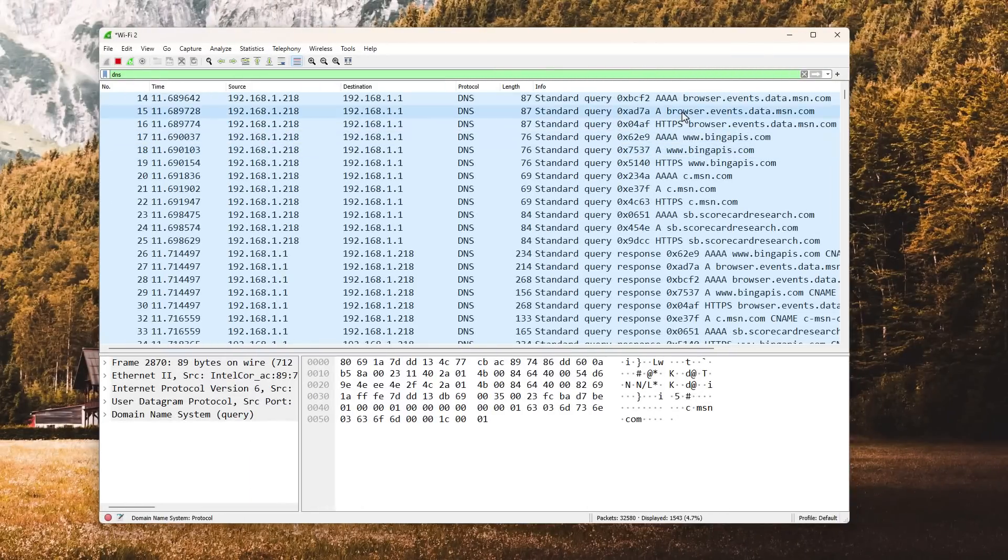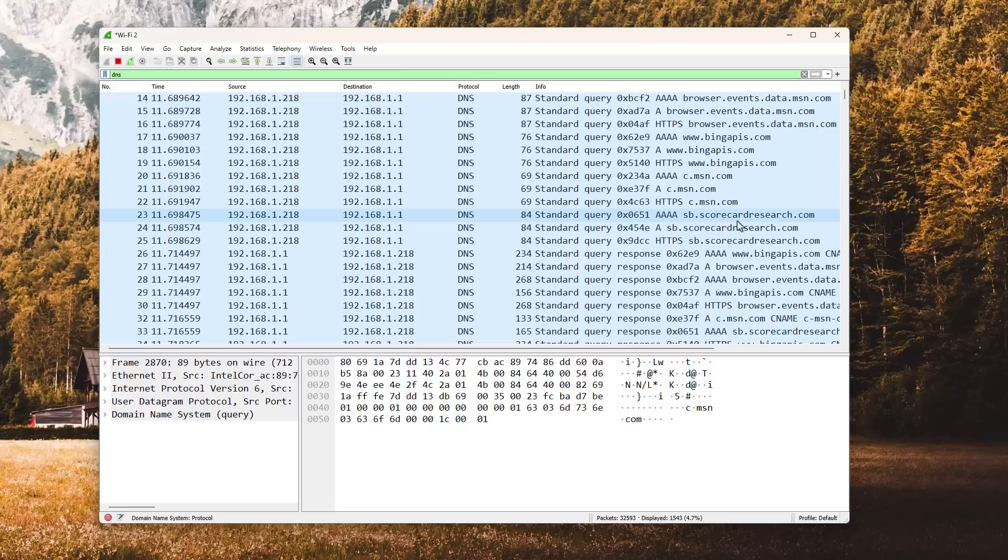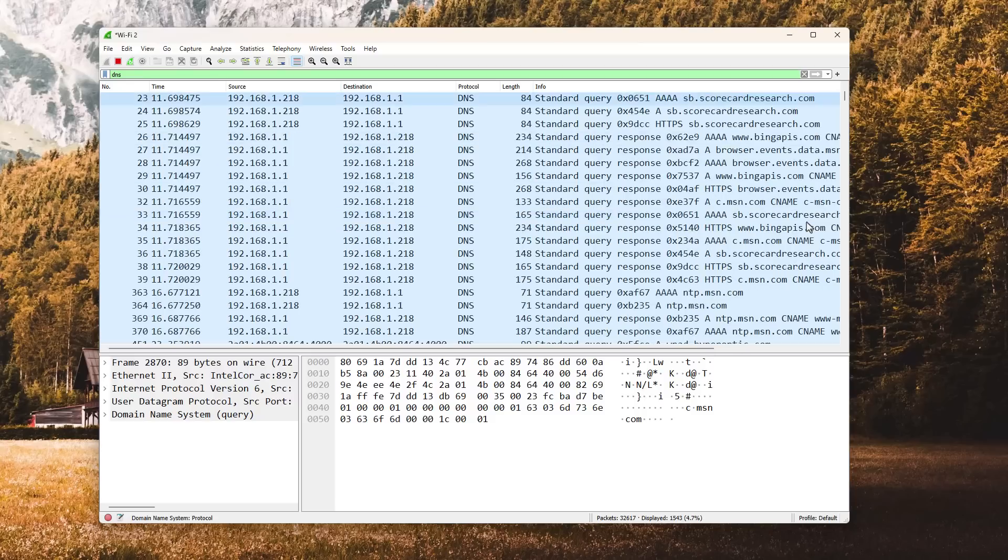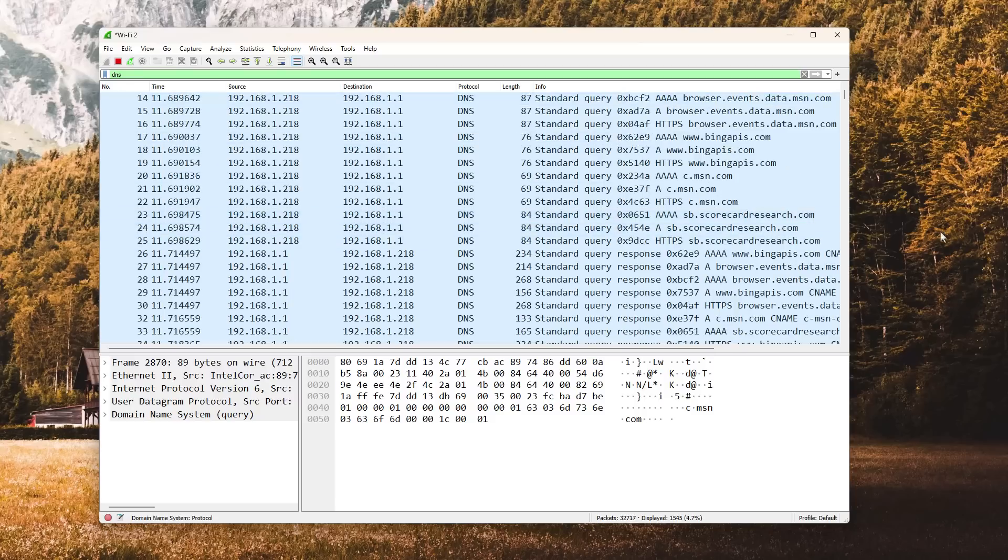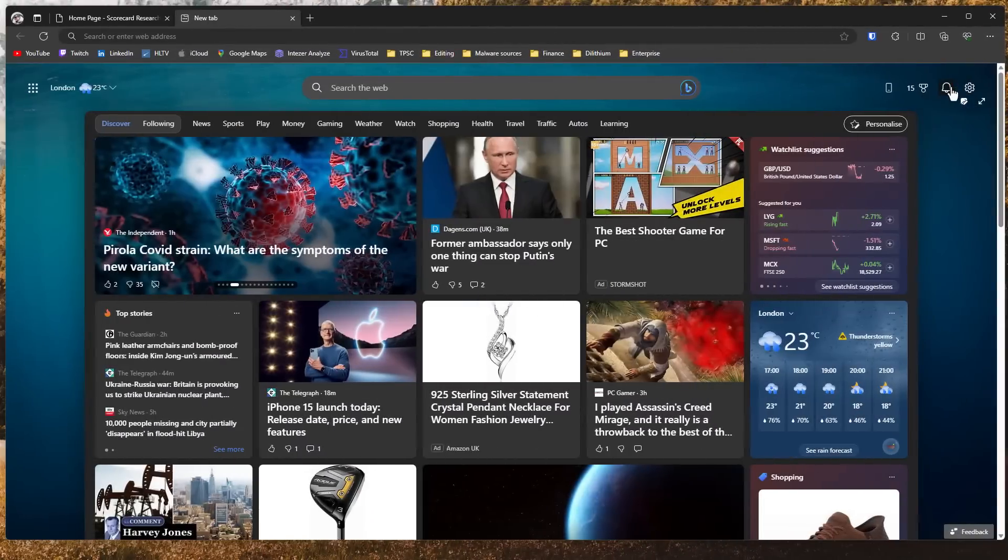Now if we take a look at our traffic in Wireshark, our system is still making all the same requests that it was, including the infamous scorecardresearch.com. But of course, it is no longer connecting to the right IP address. So these requests are going to waste, which is why when you open the browser, you don't see anything.